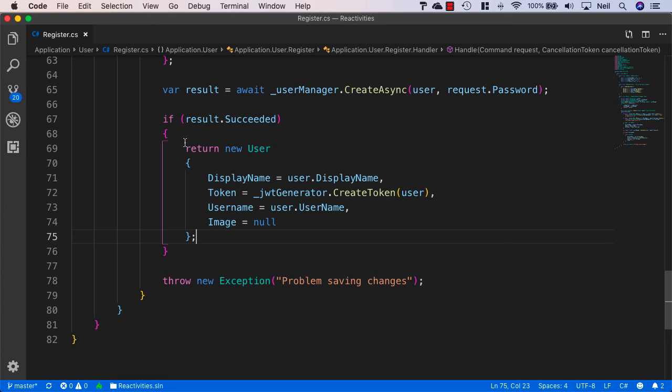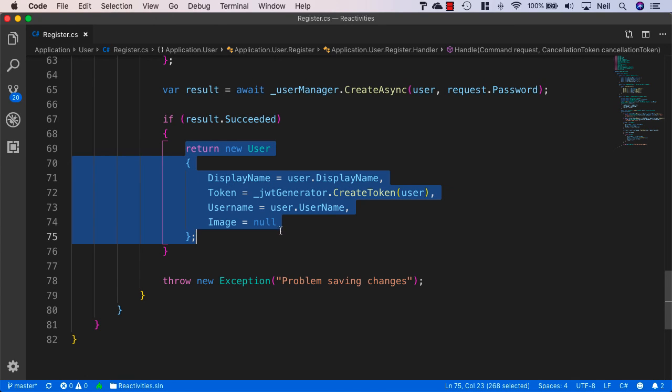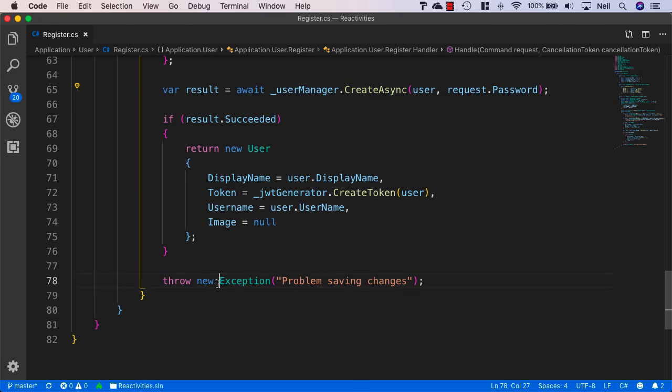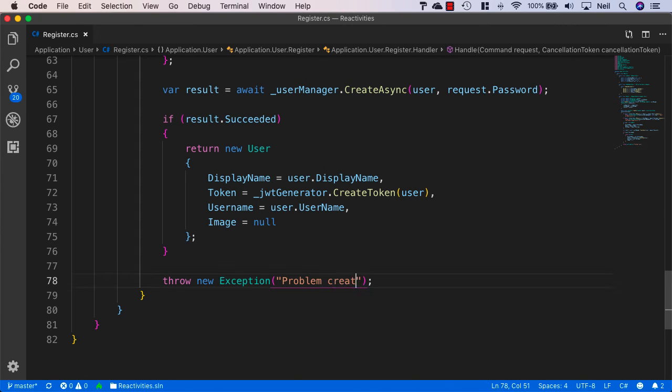And if for whatever reason this didn't work, then we'll just throw a normal exception. And we'll just say problem creating user. So that's our register handler. And what we'll do next is we'll hook this up into our user controller. And then we'll go ahead and test our registration.